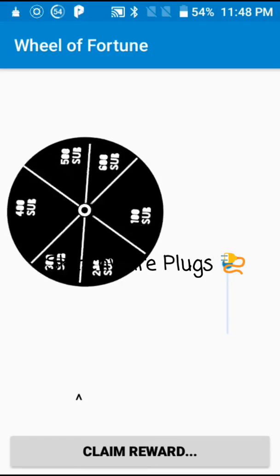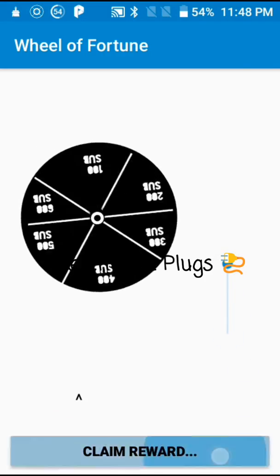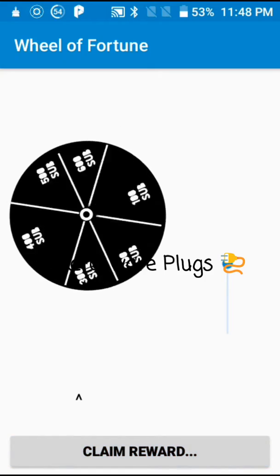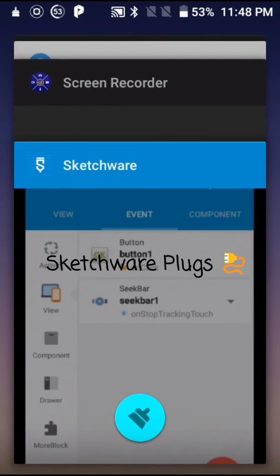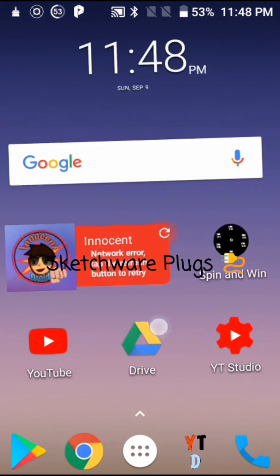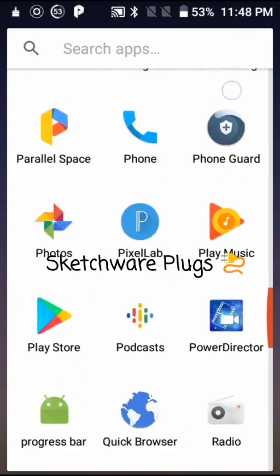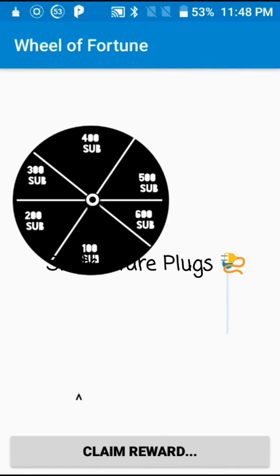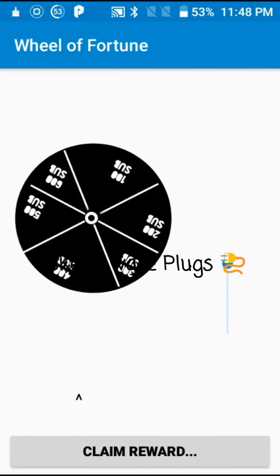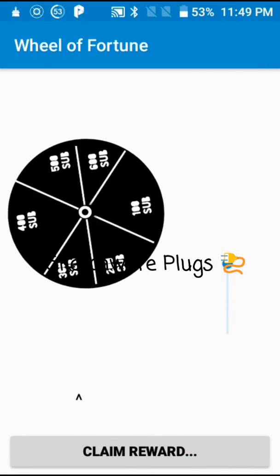I'll just scroll the seek bar down. As you can see it's working. Now I'll click on claim reward. I'll scroll it twice — it will not work, so I'll scroll it twice. I'll be honest with you — I'll open that again, close the icon and open it again. I'll fix this problem in a future video. Scroll the seek bar down and as you can see it's working. Click on claim reward and stop.